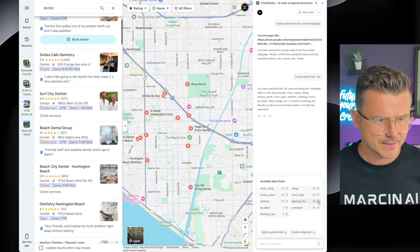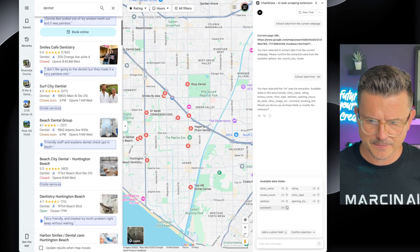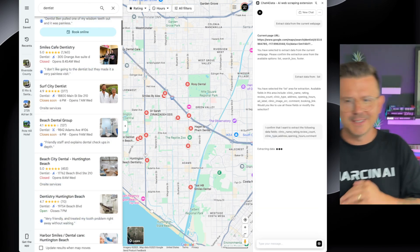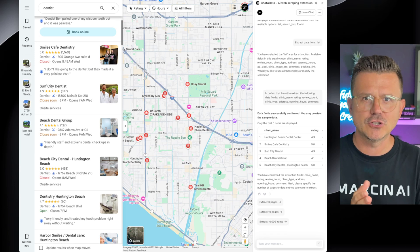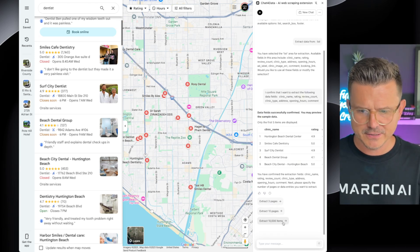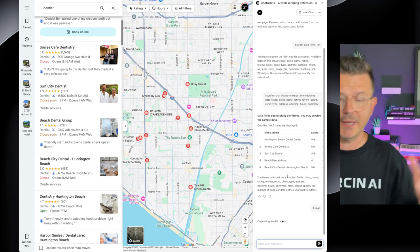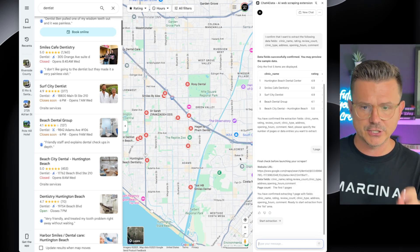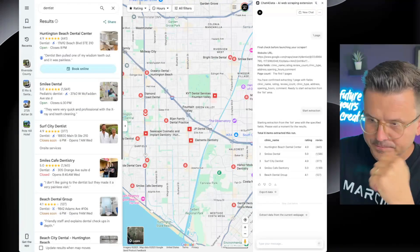Let's get rid of some of these. We also have opening hours, clinical type — wow, this is crazy. Booking link, add label. Confirm selection. This is pretty clever. I wonder if I could build this though. Let's just do one page. I do like the fact that it's able to extract it. The fact that you can actually select different things is really smart. Start extraction — it got all the data from the first page. It finished.